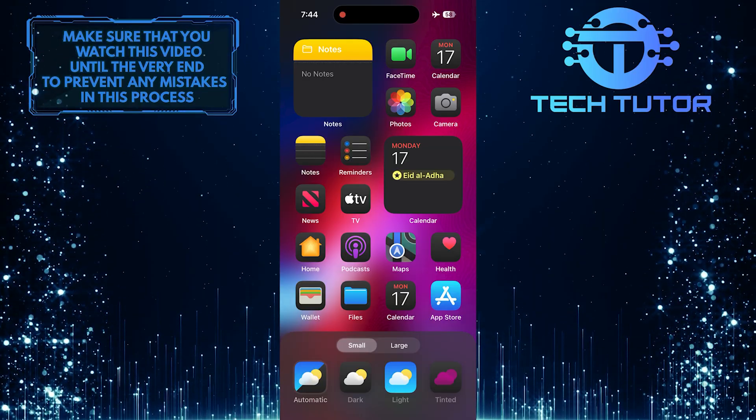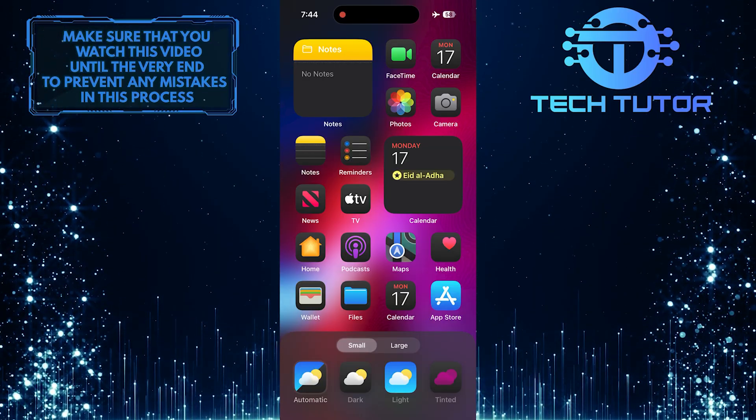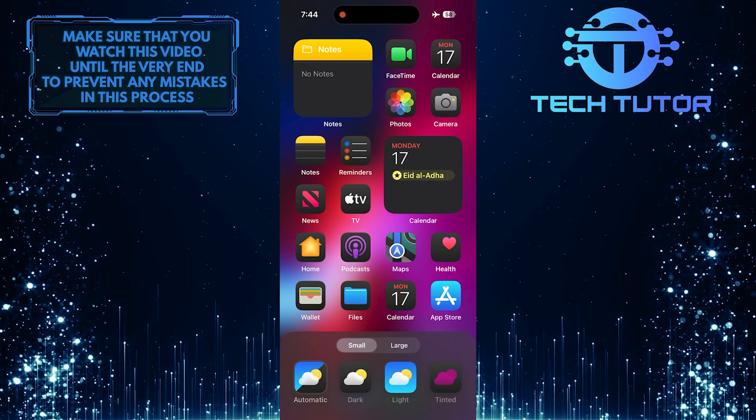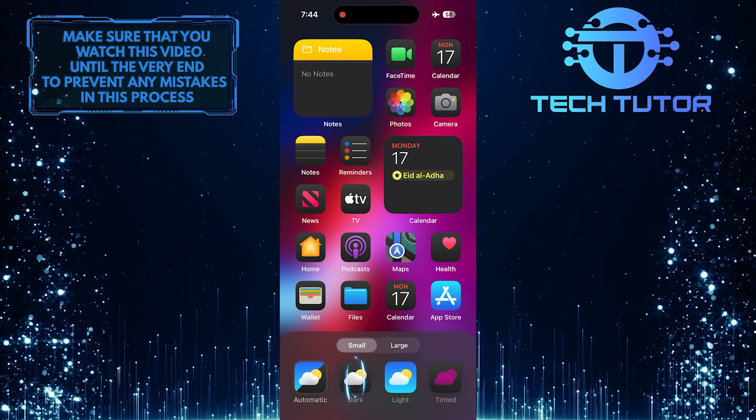If you want to keep your app icons in dark mode all the time, regardless of your system settings, simply select Dark.